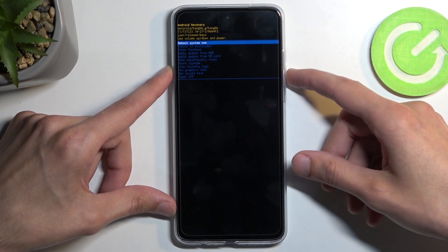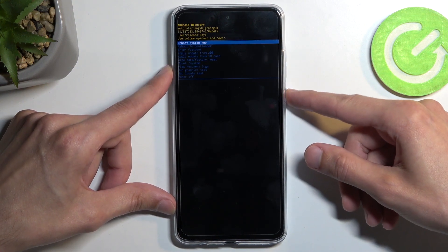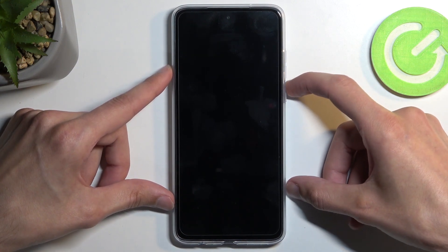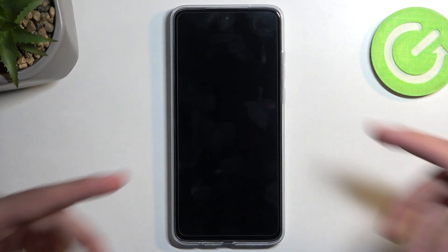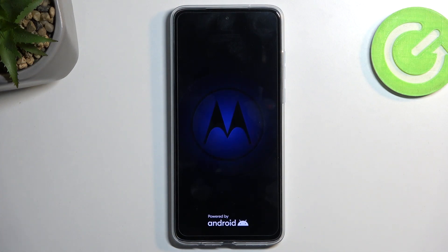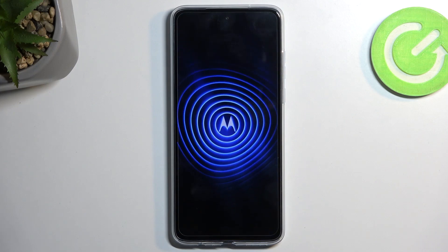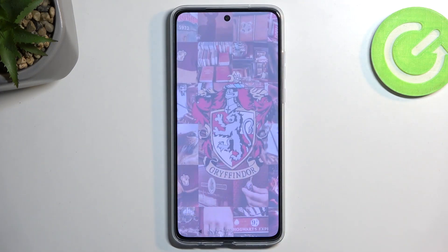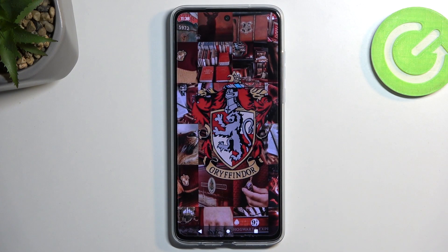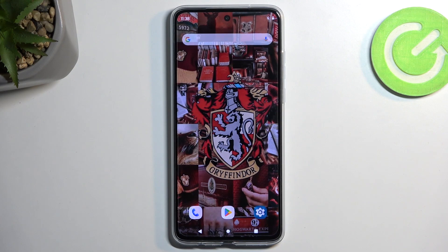I'm going to select the first option and confirm it, which will bring me back to Android. If you found this video helpful, don't forget to hit like, subscribe, and thanks for watching.